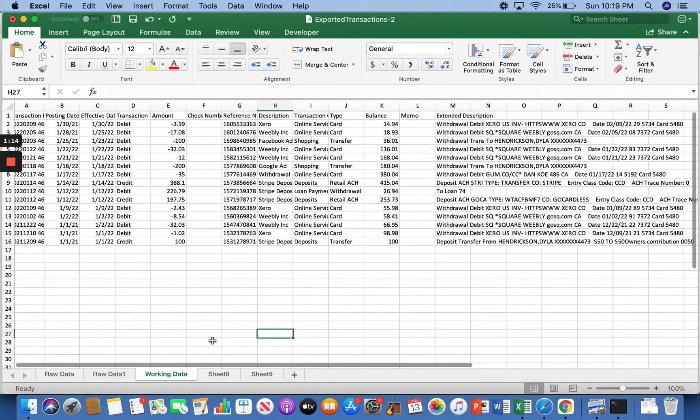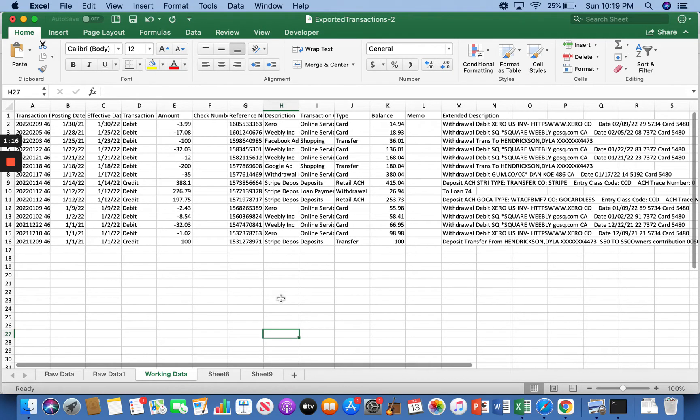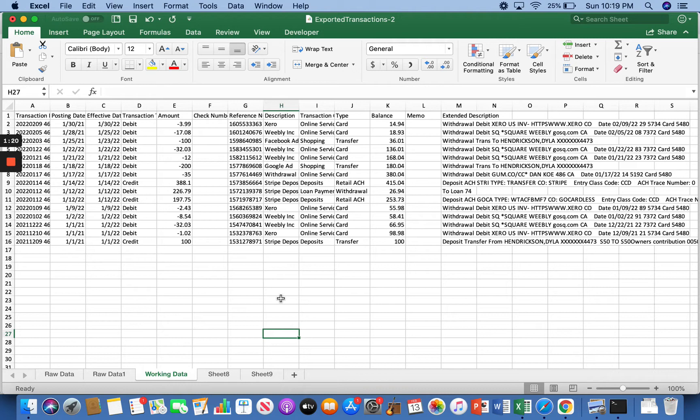I called mine working data. Now let's get started into formatting this proper so that we can make a little income statement from a pivot table.